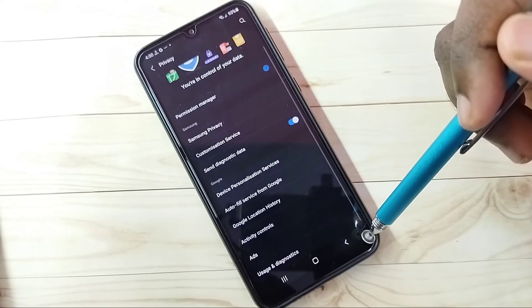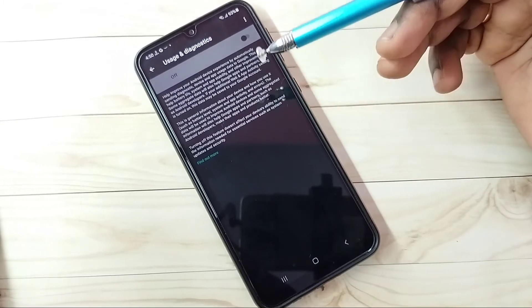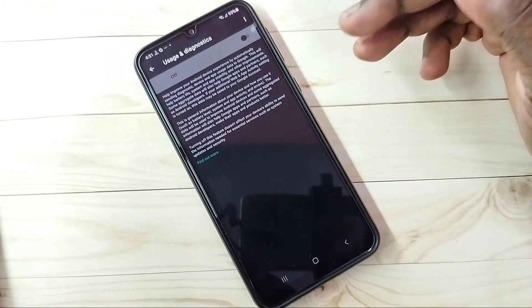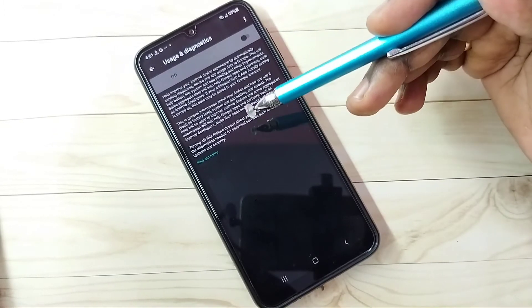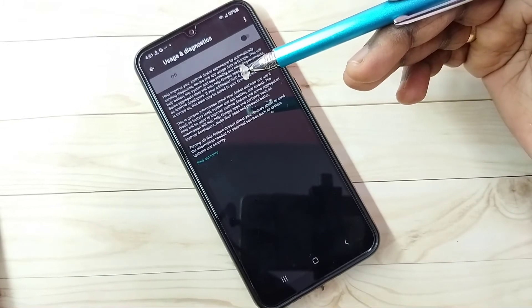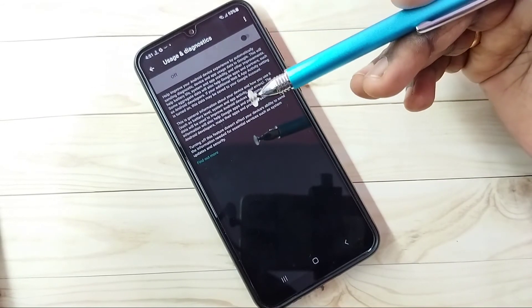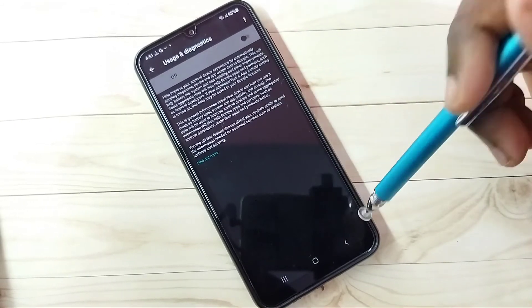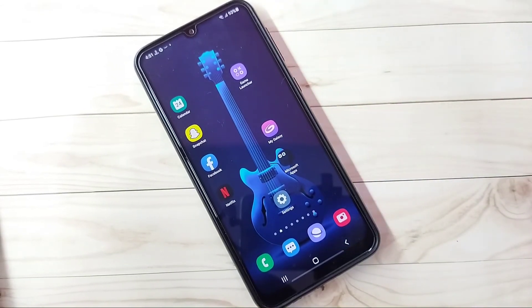Go back. Step 5: tap on Usage and Diagnostics. We don't need to send any data to Google, so turn this off. If you turn it on, Google will take some data from your phone for improving services, but we don't know what Google actually does with our data. So it's better to turn it off. This way we can block ads — please try this.